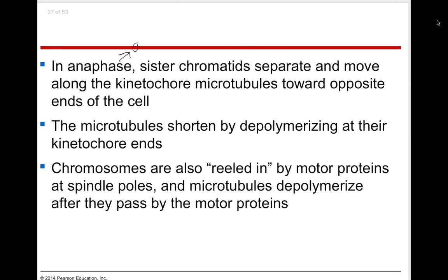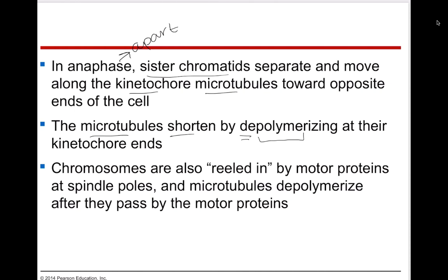In anaphase — 'apart' — the sister chromatids separate and move along the kinetochore microtubules toward opposite ends of the cell, since you're going to form two new nuclei. The sister chromatids separate into singular chromosomes that will then recondense into the forming nucleus. In order to pull the chromosomes apart, the microtubules actually have to shorten through depolymerization — taking away little segments of the microtubules. The chromosomes are reeled in by motor proteins at the poles as the microtubules are deconstructed.